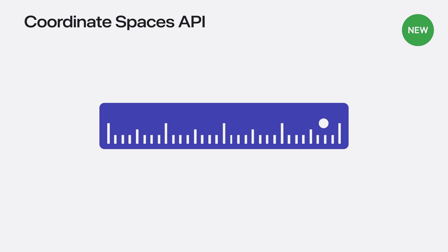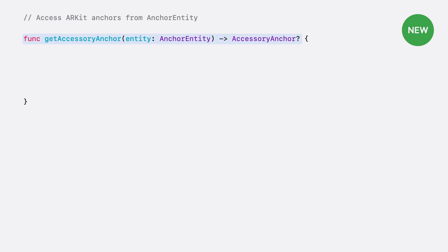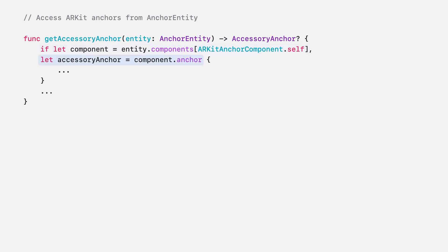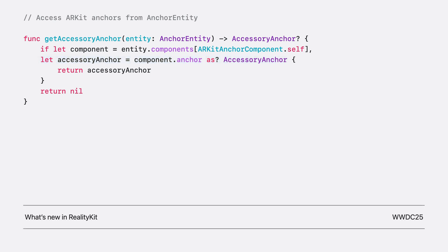For more details on this, check out the coordinate spaces API in the documentation. Back to my example. I need to access the ARKit accessory anchor, but I only have the RealityKit anchor entity. This year, RealityKit allows you to get ARKit anchors from any RealityKit anchor entity if you have a spatial tracking session running and configured. Let's set up a function to get the ARKit accessory anchor from a RealityKit anchor entity. Simply access the ARKit anchor component on an anchor entity. Grab its ARKit anchor. Then conditionally cast it to an accessory anchor. For more on ARKit anchor component, listen to Lawrence's talk, What's New in RealityKit.